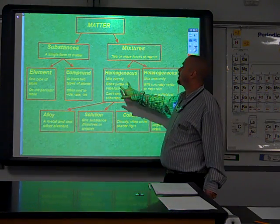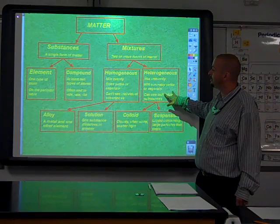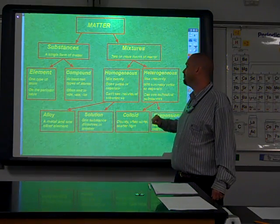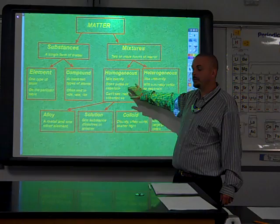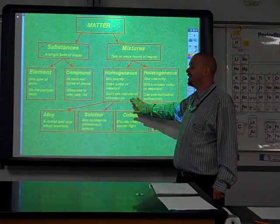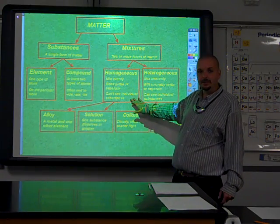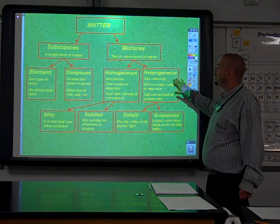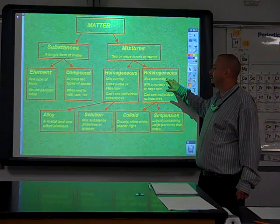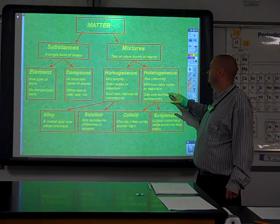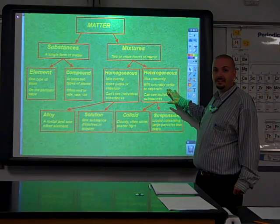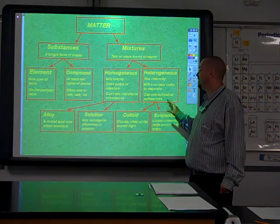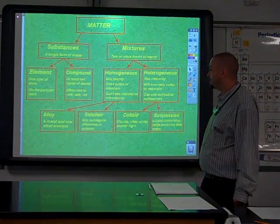Mixtures break down into homogeneous and heterogeneous. Homogeneous mixtures mix evenly, don't settle or separate, and you cannot see the individual substances — it looks very uniform. For heterogeneous mixtures, they mix unevenly, will normally settle or separate, and you can see the individual substances.